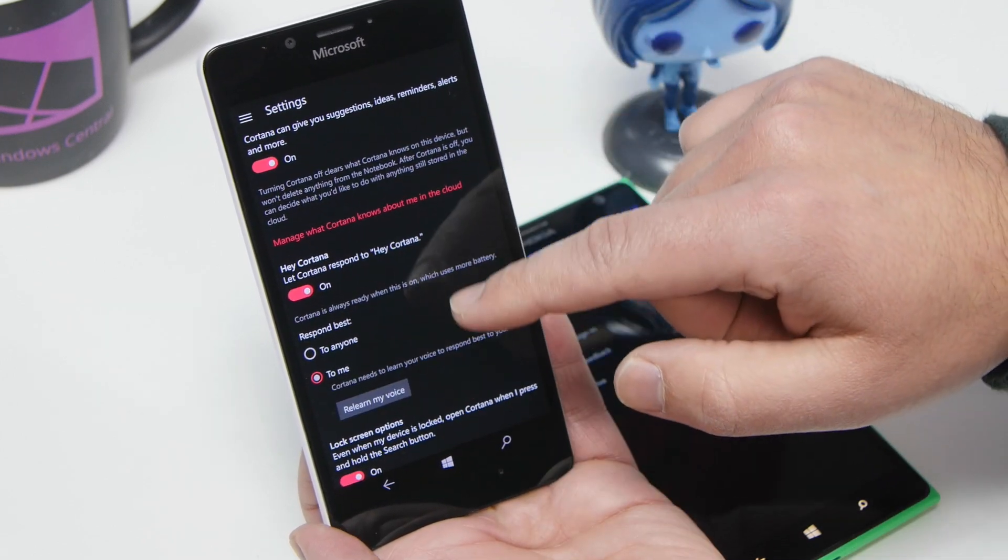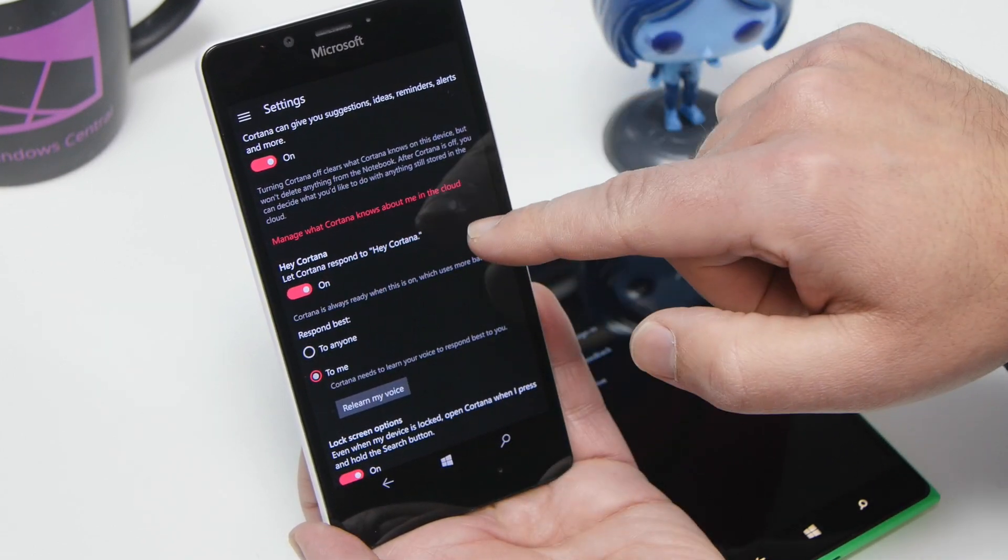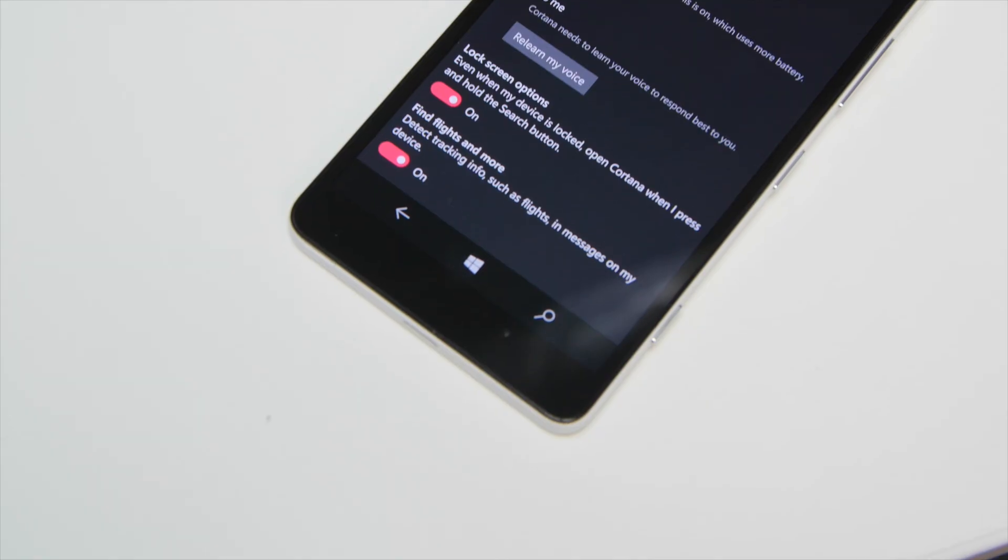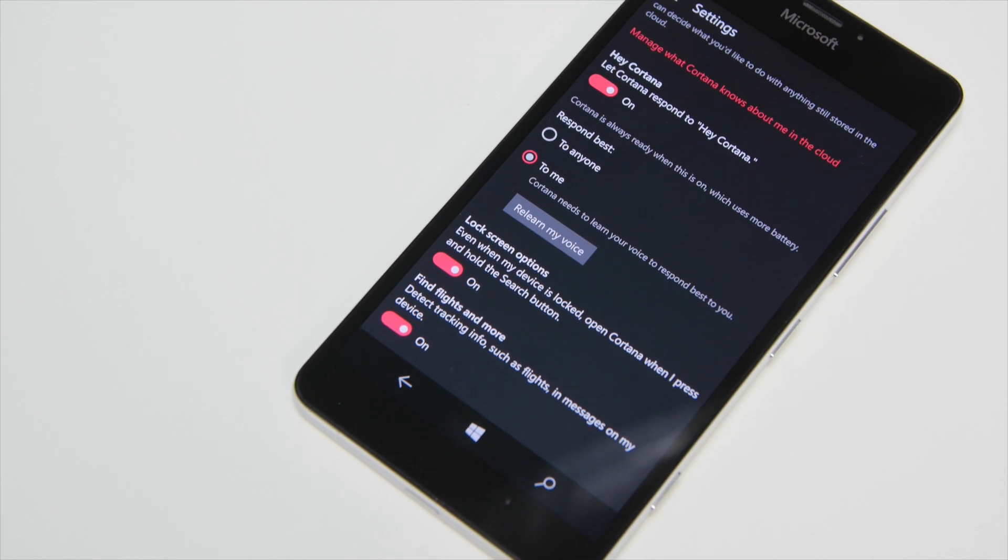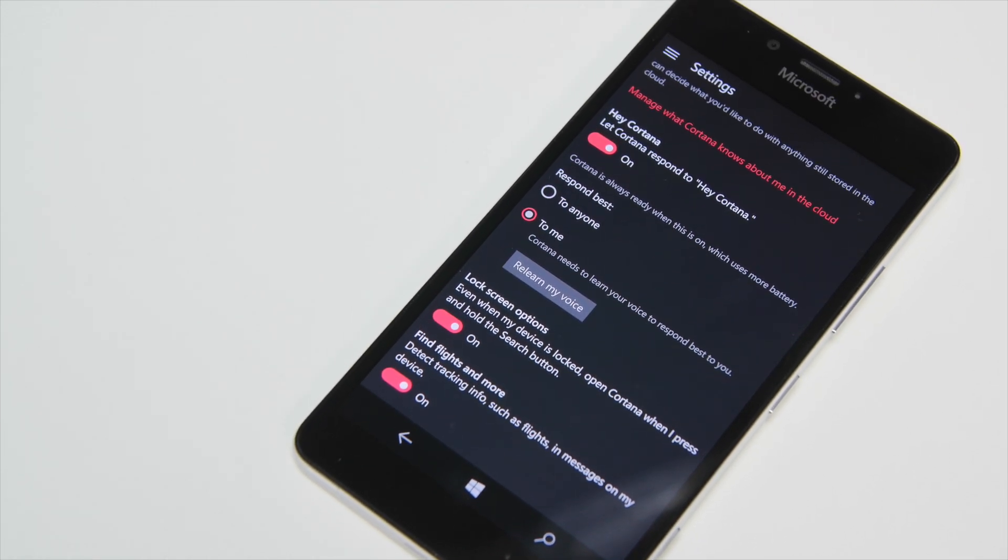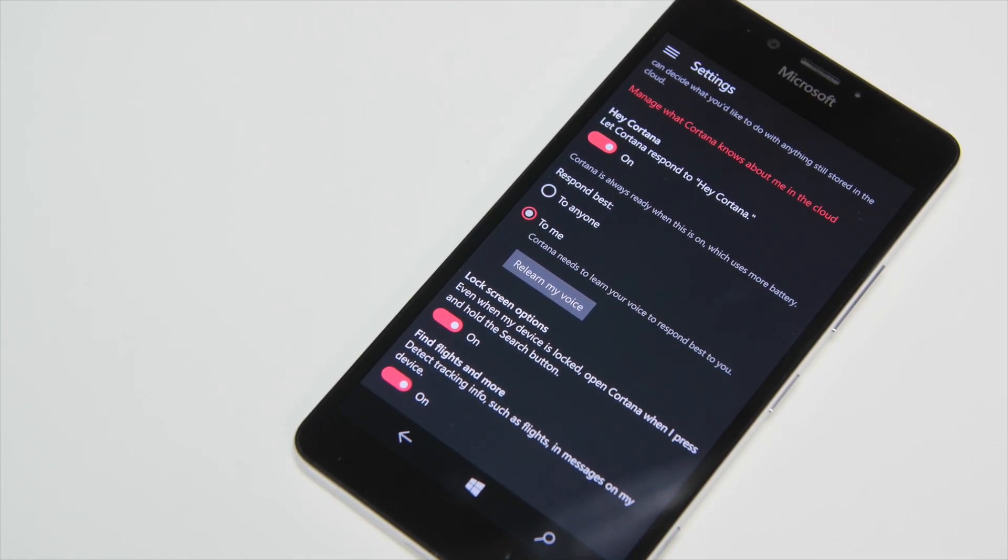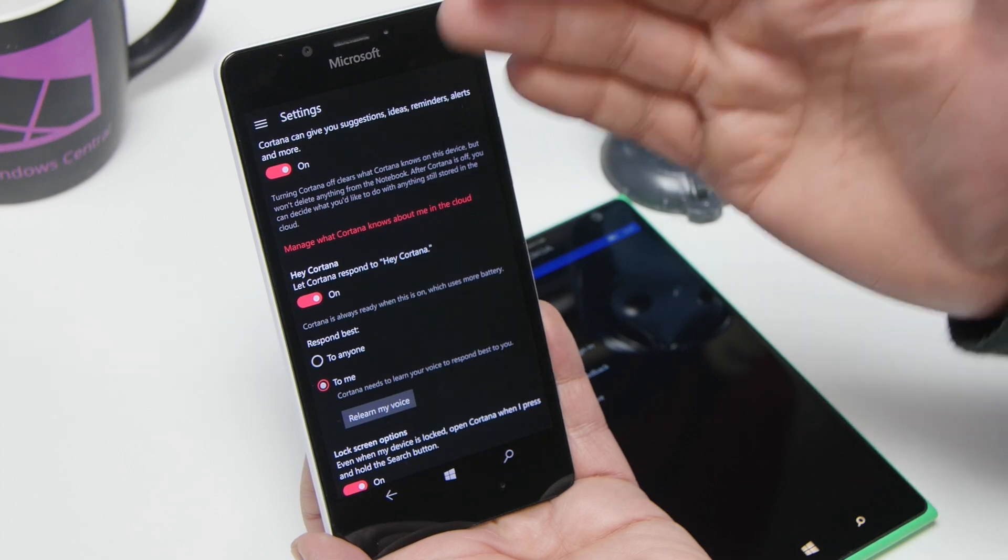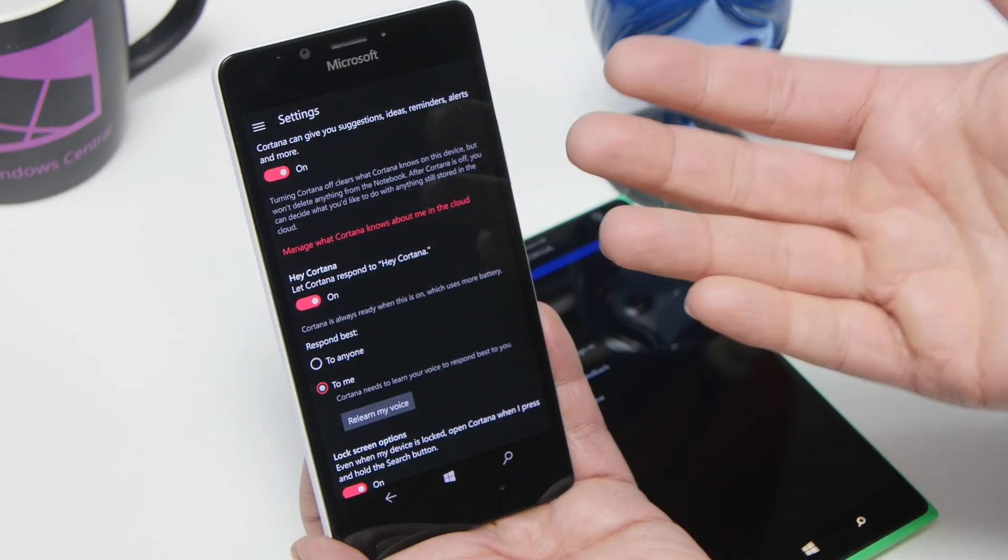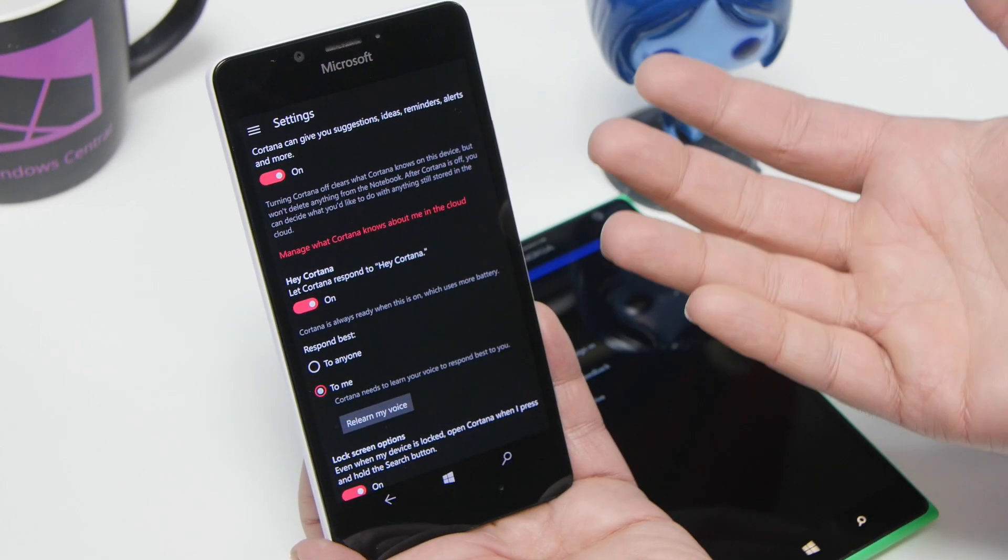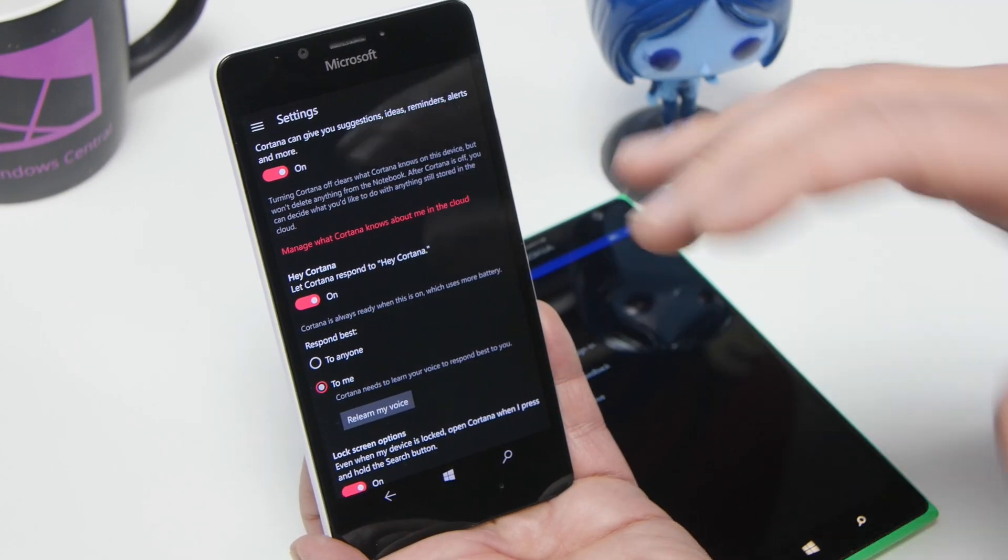Now you're going to see Hey Cortana is listed here, and if you use Windows 10 desktop, this should be very familiar. This is where Hey Cortana lives on the desktop as well, so all Microsoft did was bring it over to where it should be on the mobile version, which is actually a smart idea.